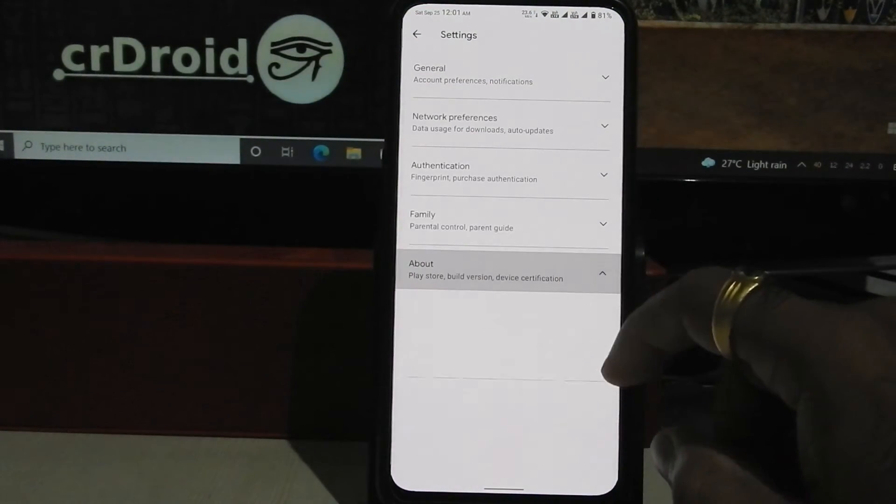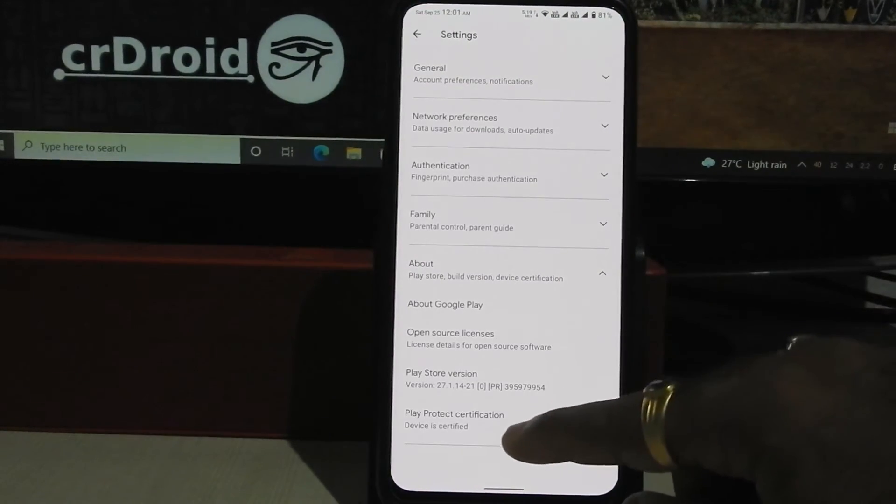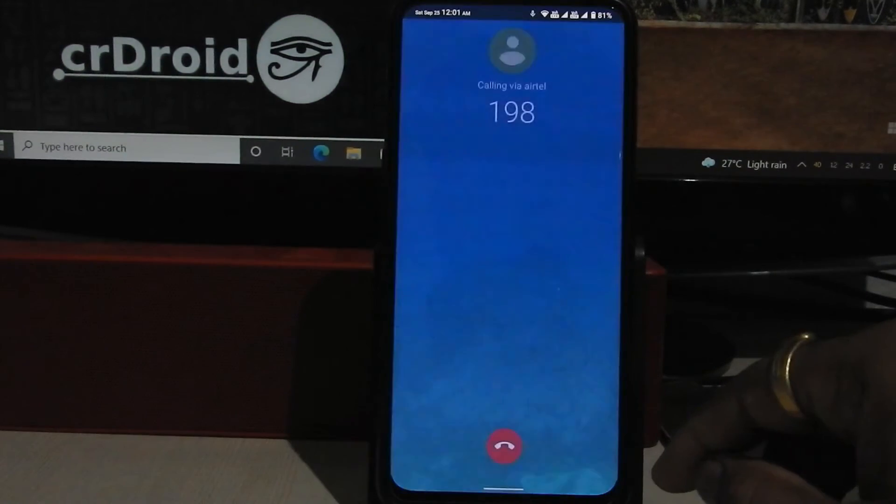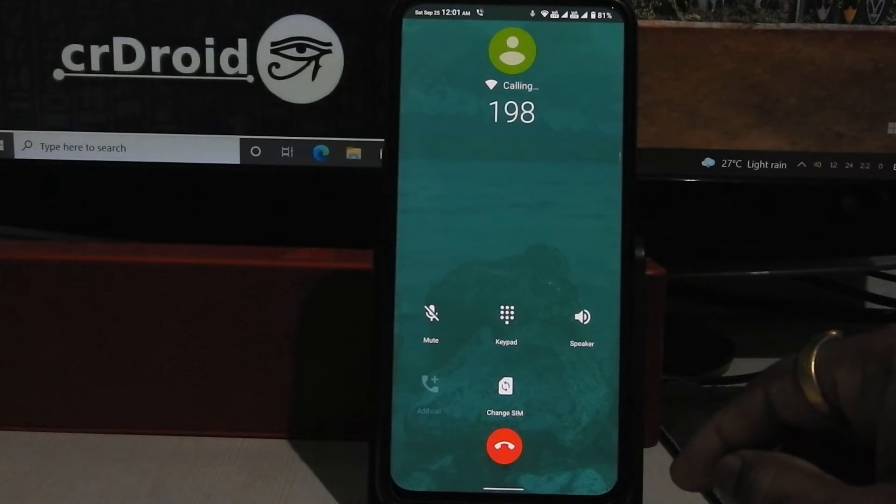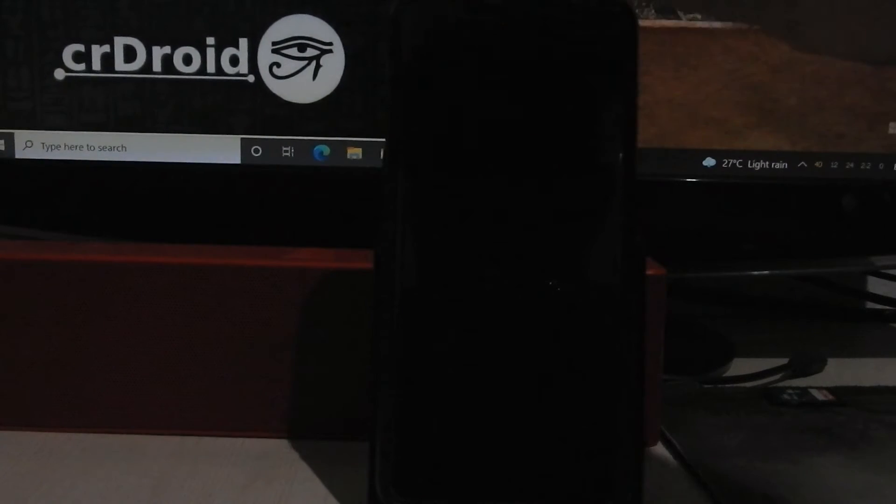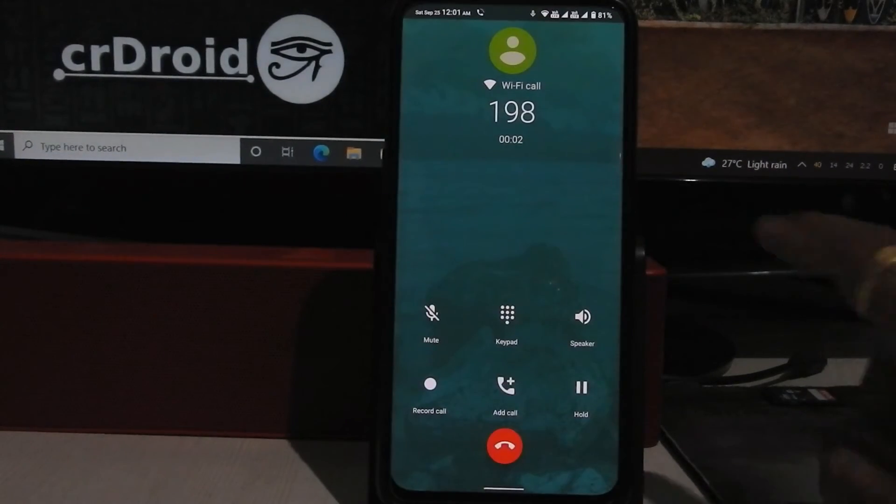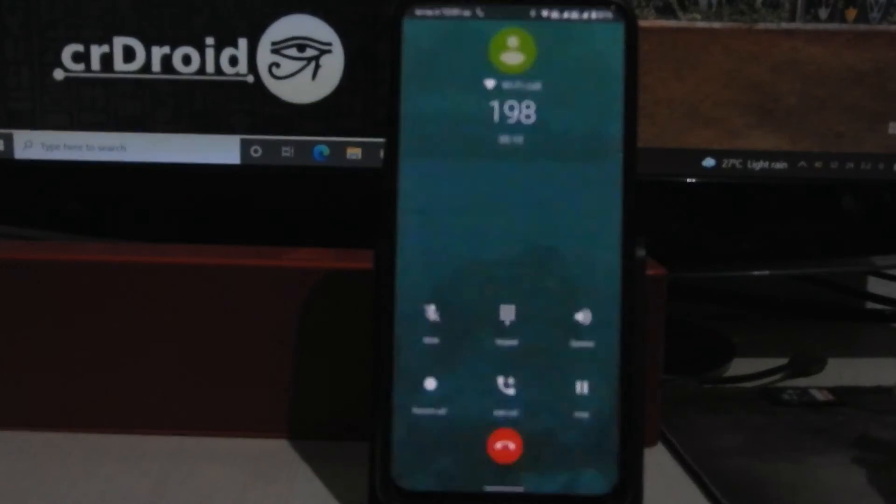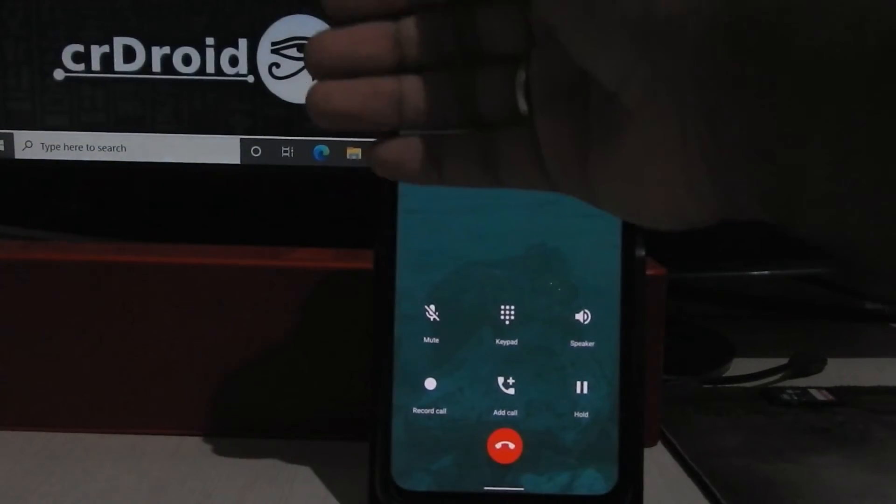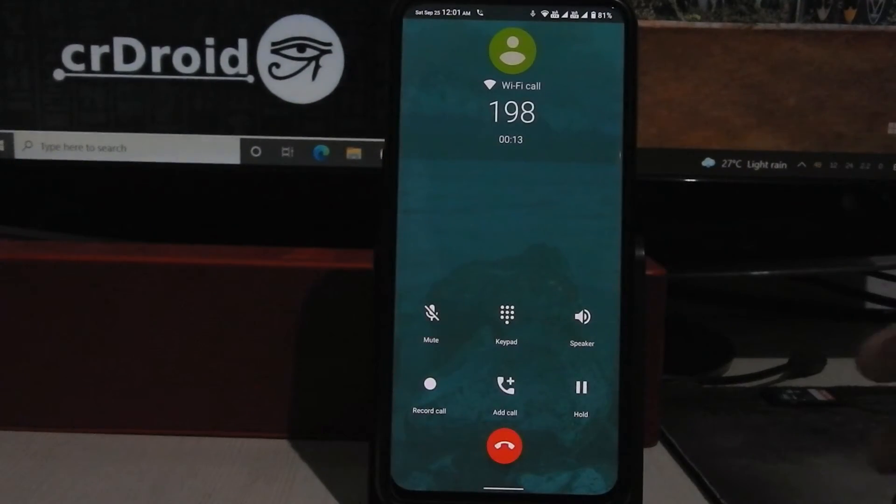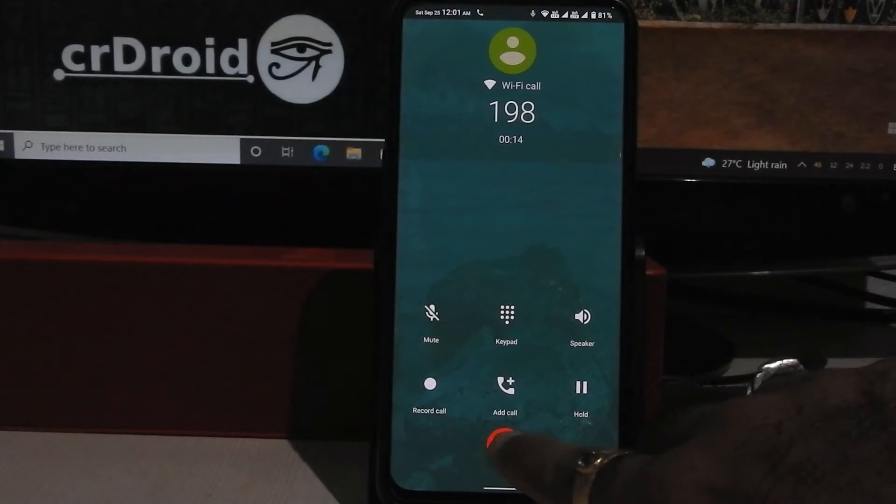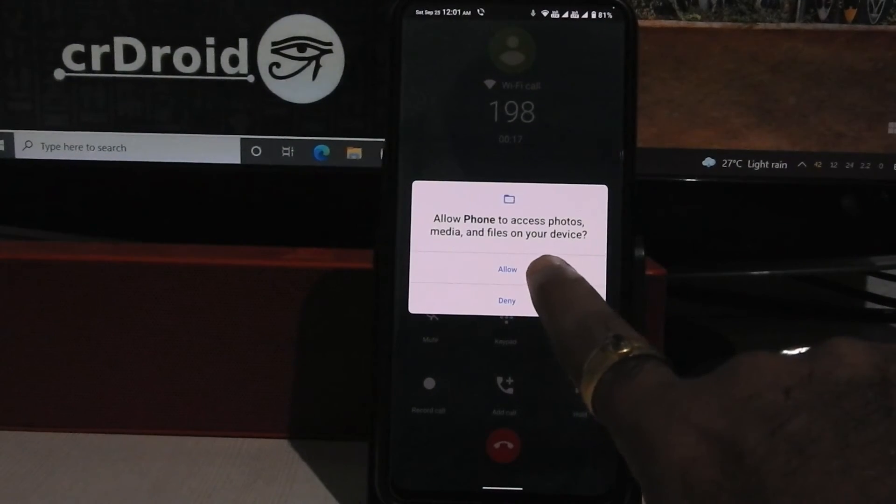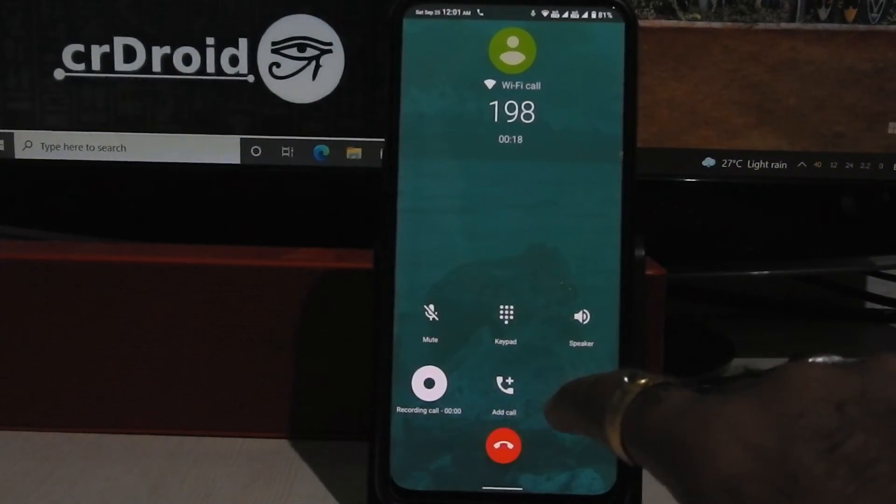Google Play Store is also certified. Proximity sensor is working fine while calling. Call recorder is also working.